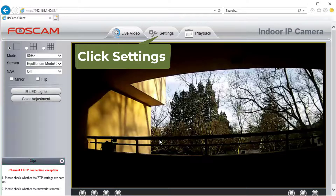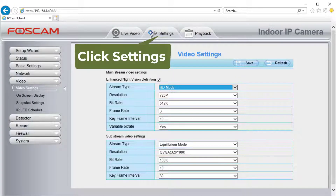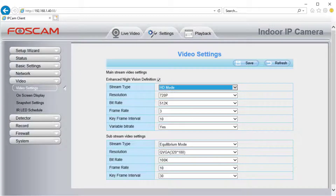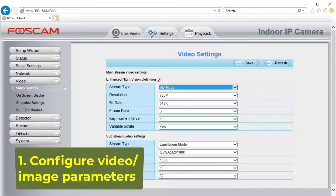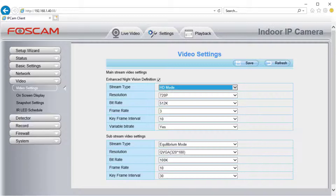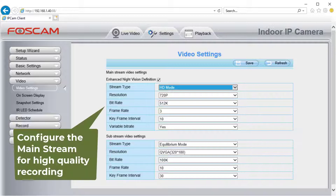Click Settings — it will display the main setup interface. You need to configure the following settings. 1. Video or Image Parameters. The camera supports two video streams of different parameters. You only need to configure the mainstream. Click Save to save the parameters.